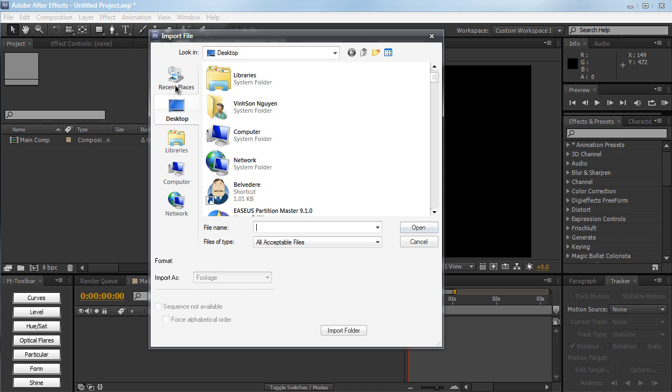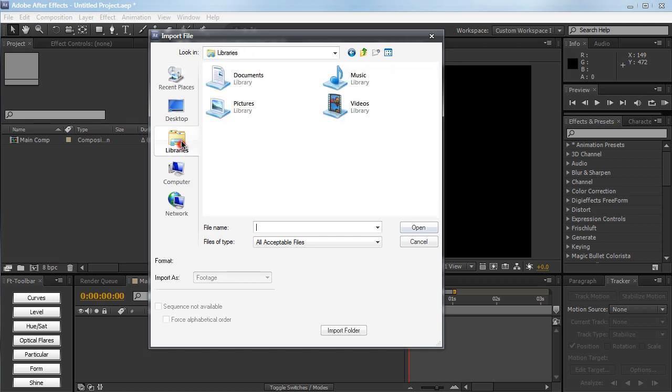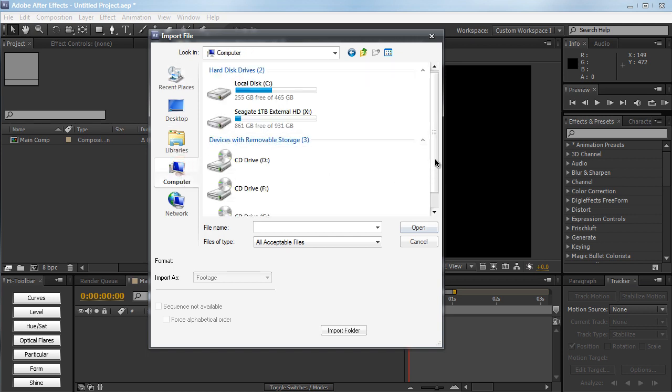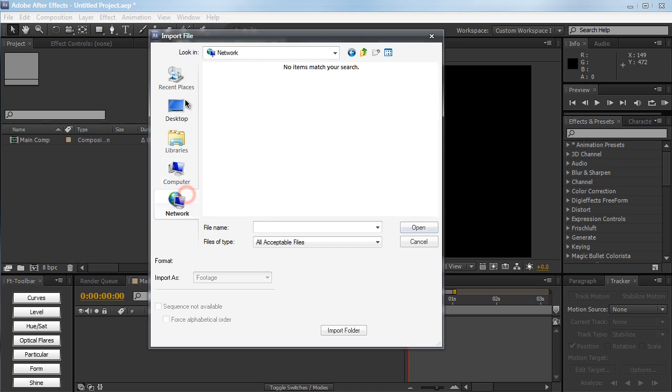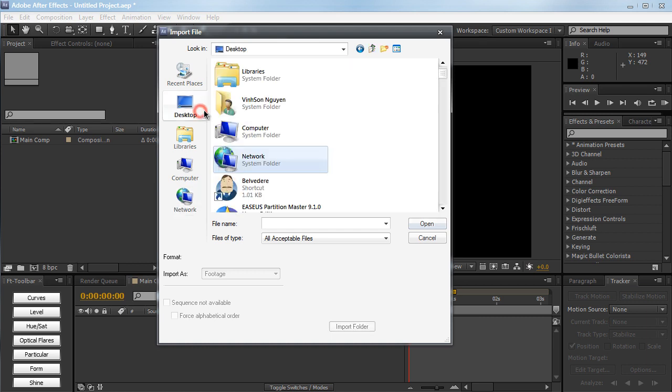I mean, recent places, I don't use recent places. I probably should. I probably use the desktop the most. I don't use library. I kind of use my computer when I have stuff in my external hard drive. And I don't use network because I don't have a network hard drive or anything like that. So it's pretty limited.